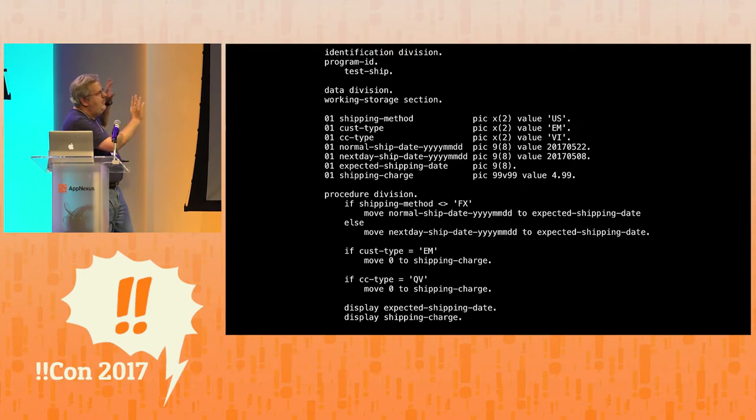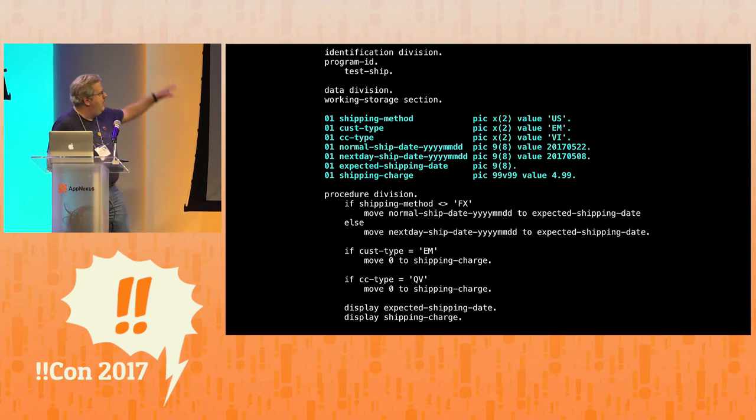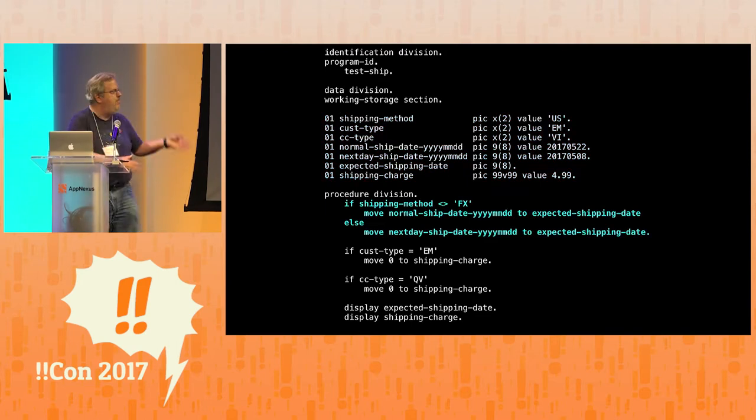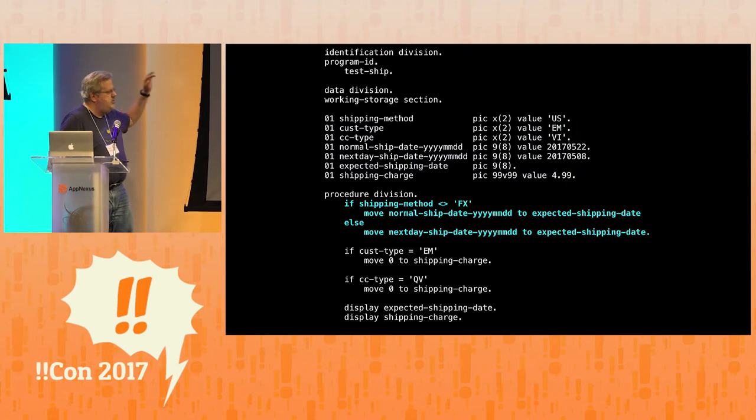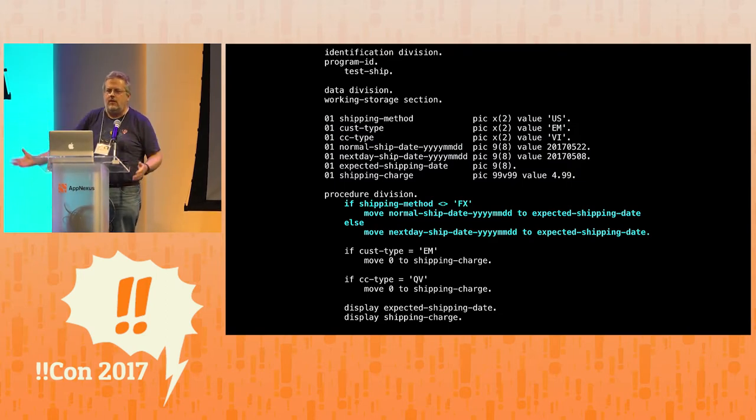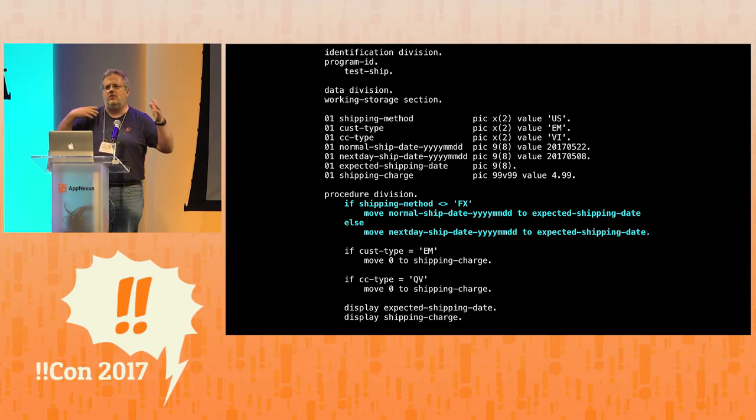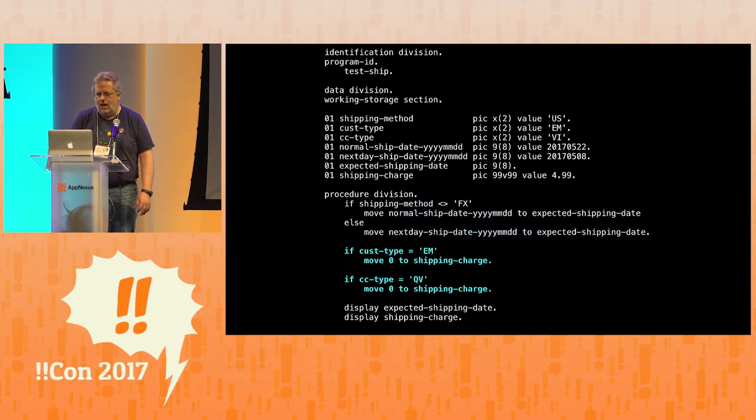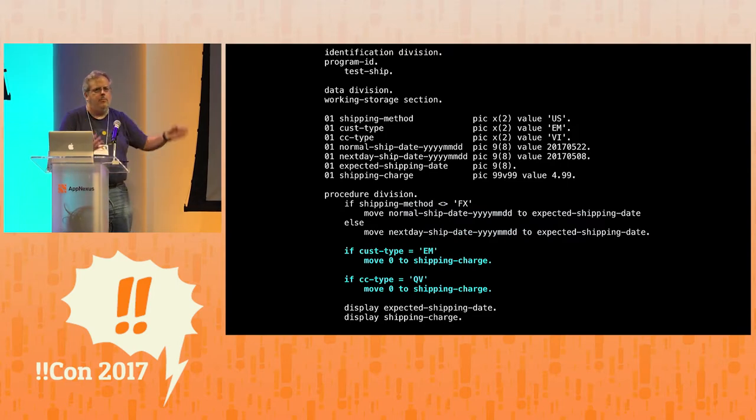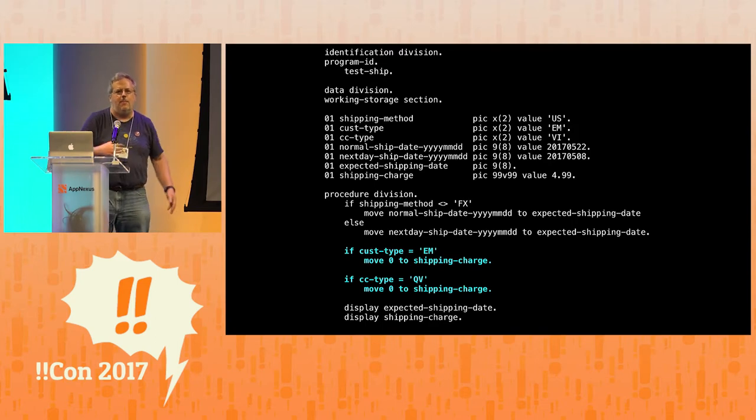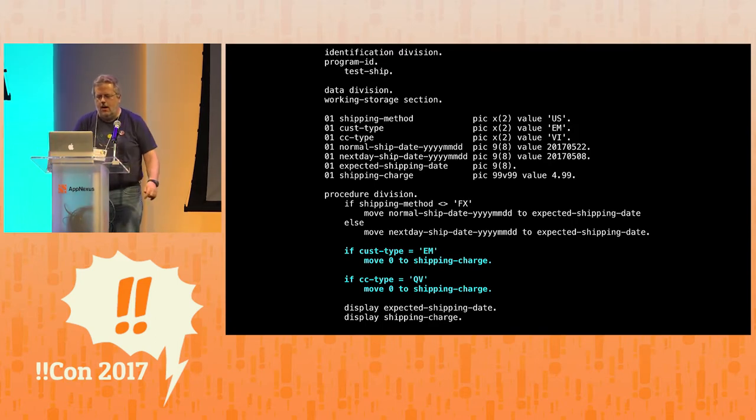Of course, this isn't the exact program, but it's illustrating what the program was. And I thought I had seen everything I could see in COBOL. It's not a very complicated language, but this, I thought, was pretty interesting. Even if you haven't seen COBOL before, it's pretty straightforward. We've got some data declarations, and we've got some business logic. Our business logic is pretty simple. If they're shipping by Federal Express, they should get the shipping date should be the next day. Otherwise, it should be two weeks from now. This is 20 years ago. And then we have some other things. If the customer type is an employee or they're paying with a QVC credit card, then they get free shipping. Otherwise, everyone pays four dollars ninety-nine.